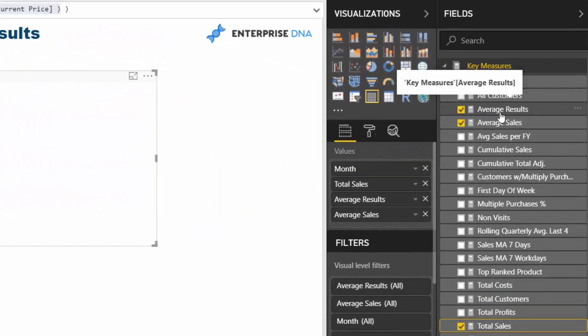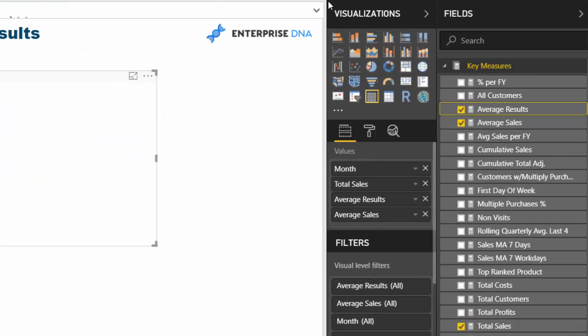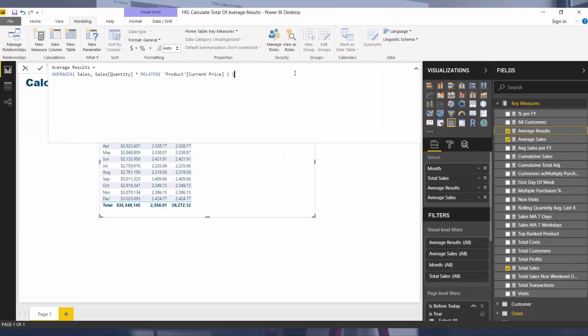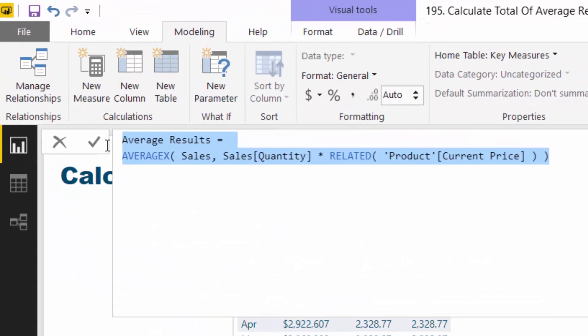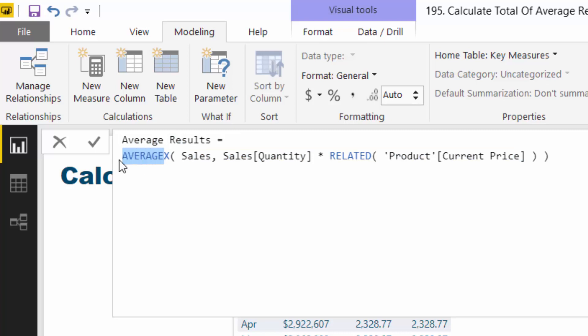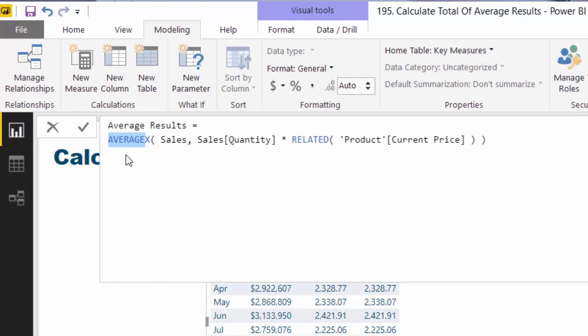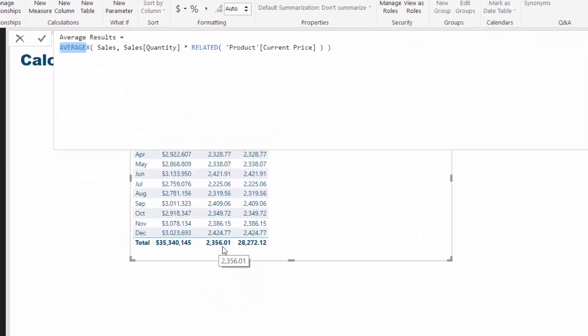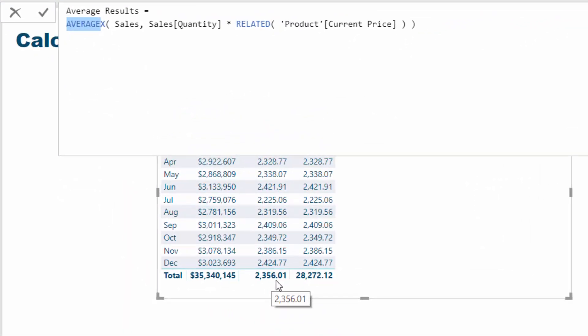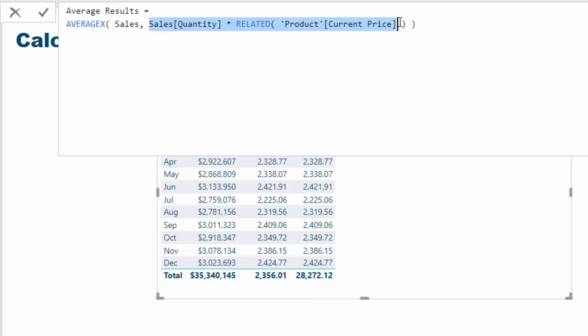If we move to an average, I'll go to average results and we'll have a look at what formula I've got here. It's exactly the same formula - all that is different is that we've got AVERAGE here. Now let's have a look at the total. The total here is going to be what is calculated at every single row of the table, but instead of doing a sum it's actually going to do an average.